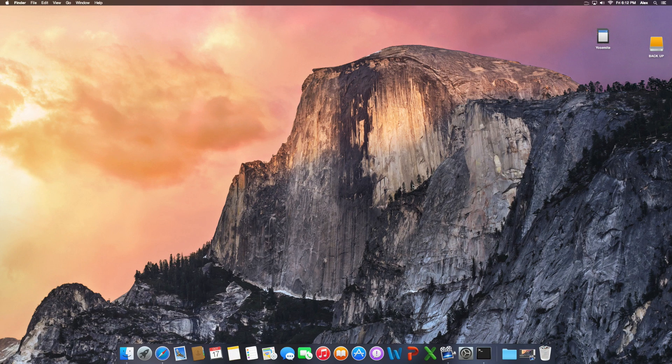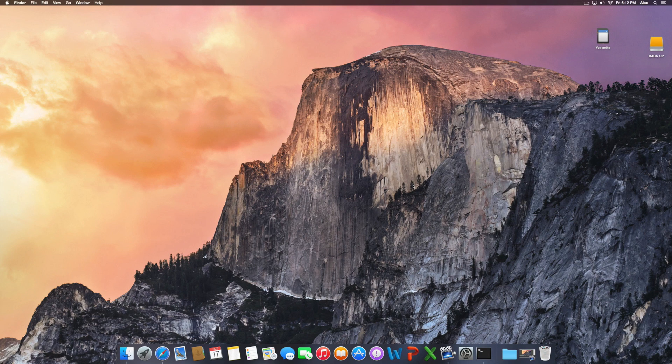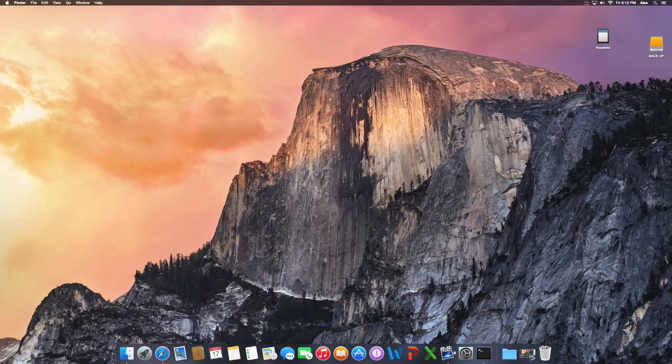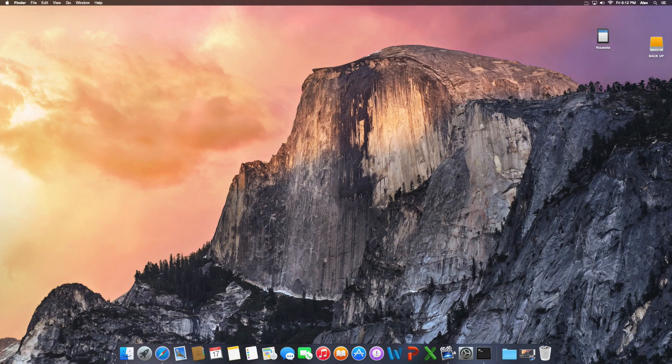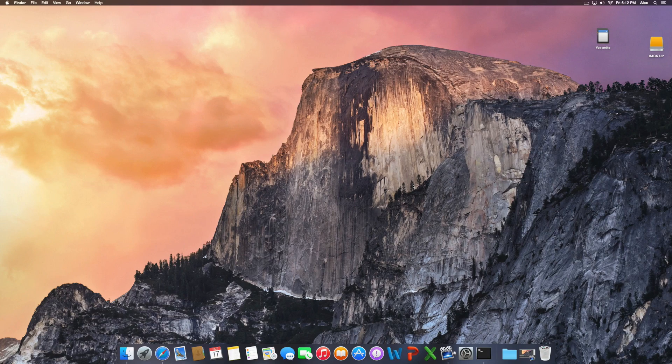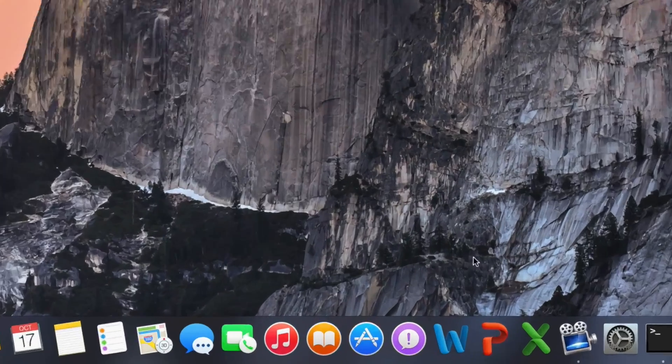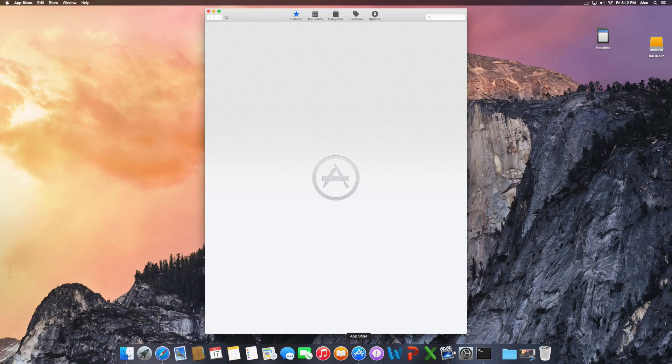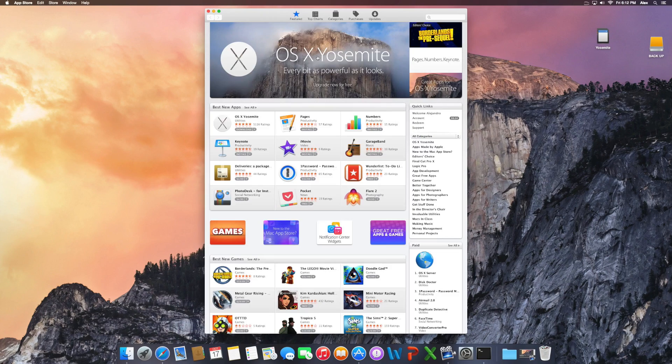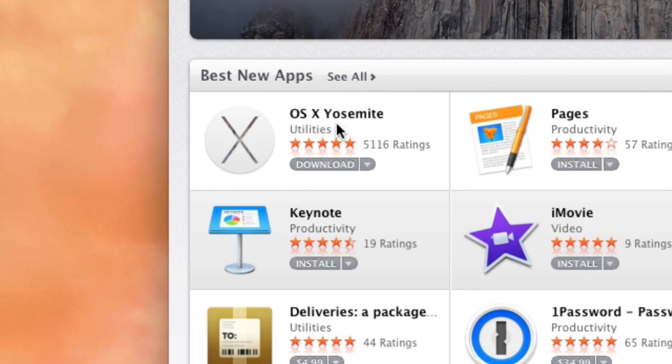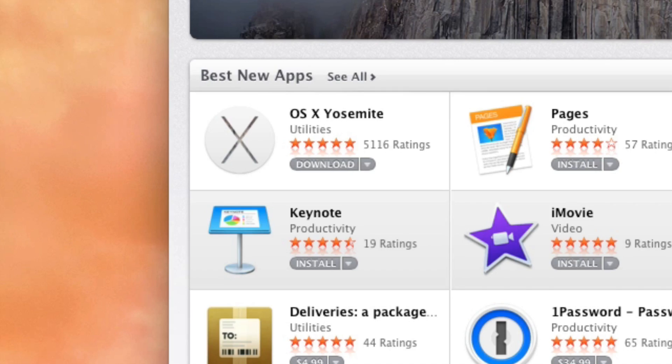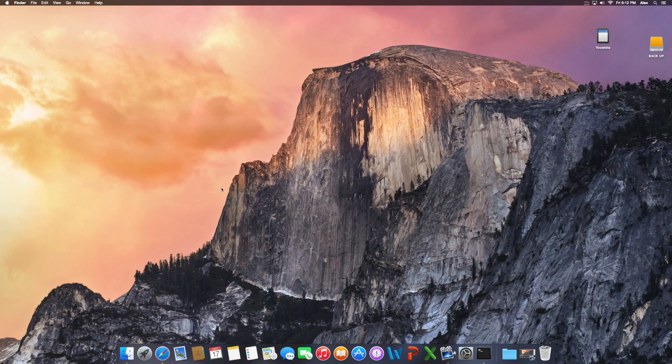An eight gigabyte will work, 16, 32, 64, 128, and so on and so forth will work. First of all, you need to go to the App Store and download the latest version of Yosemite, which is right here.